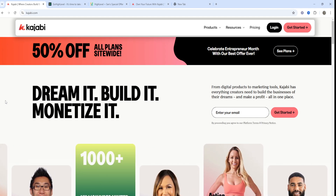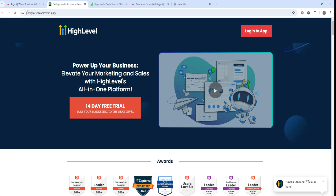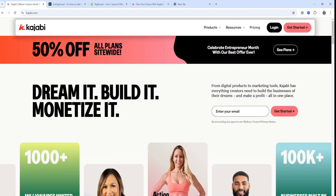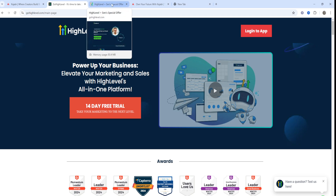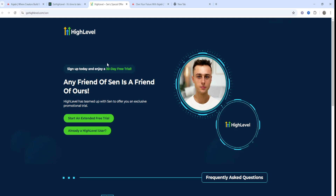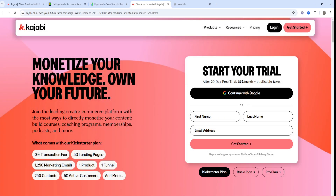First and foremost, if you want to get a free trial for either one of the tools, I'm going to be leaving links down below to both Kajabi and GoHighLevel. Typically you can get a 14-day trial, but if you go through my special links you can get a 30-day free trial for either one.